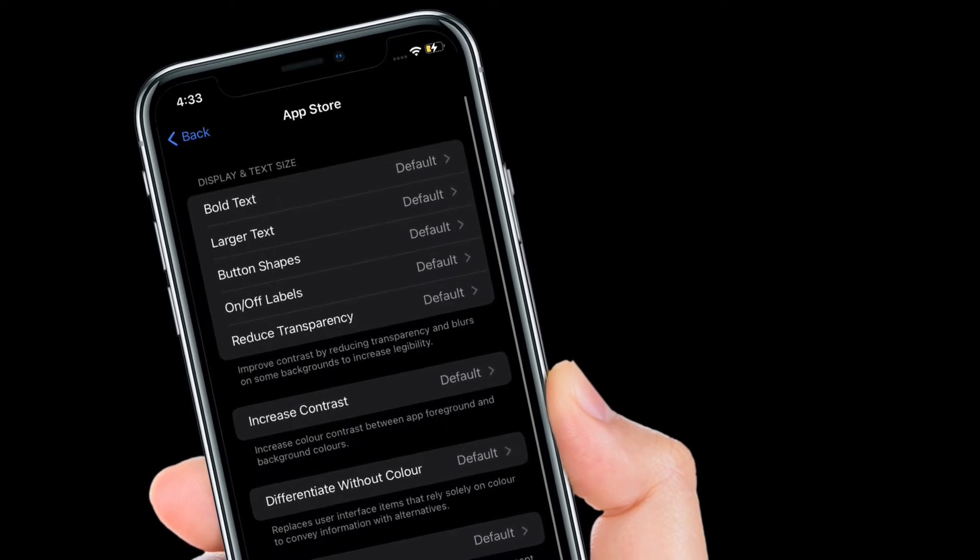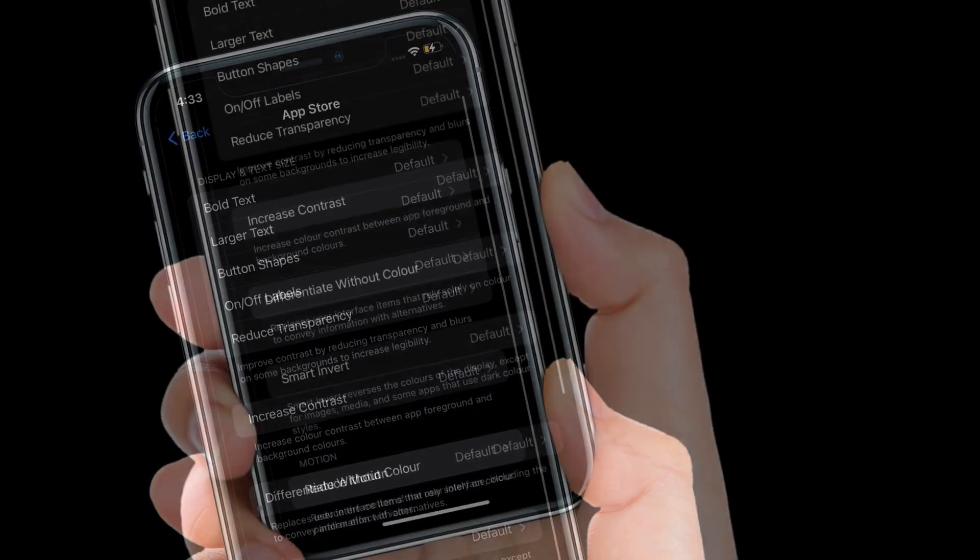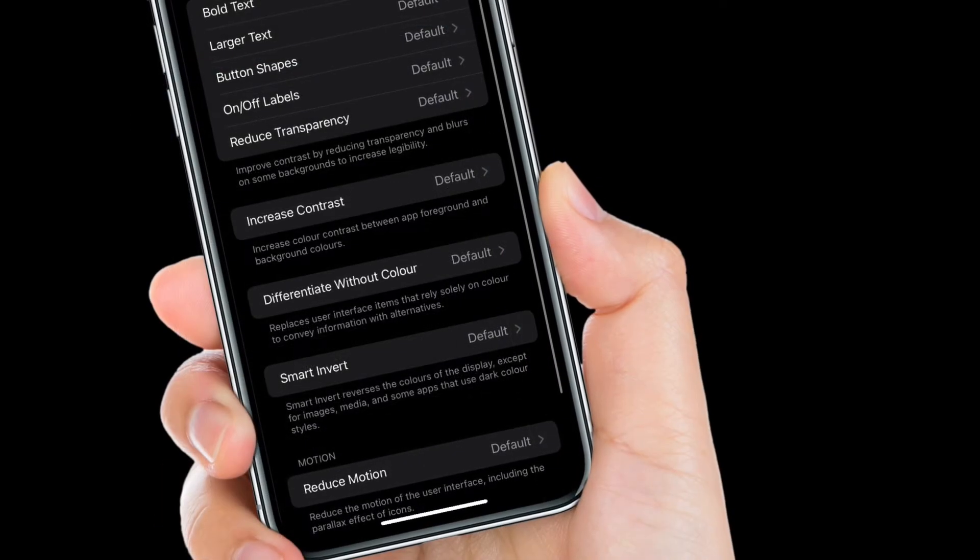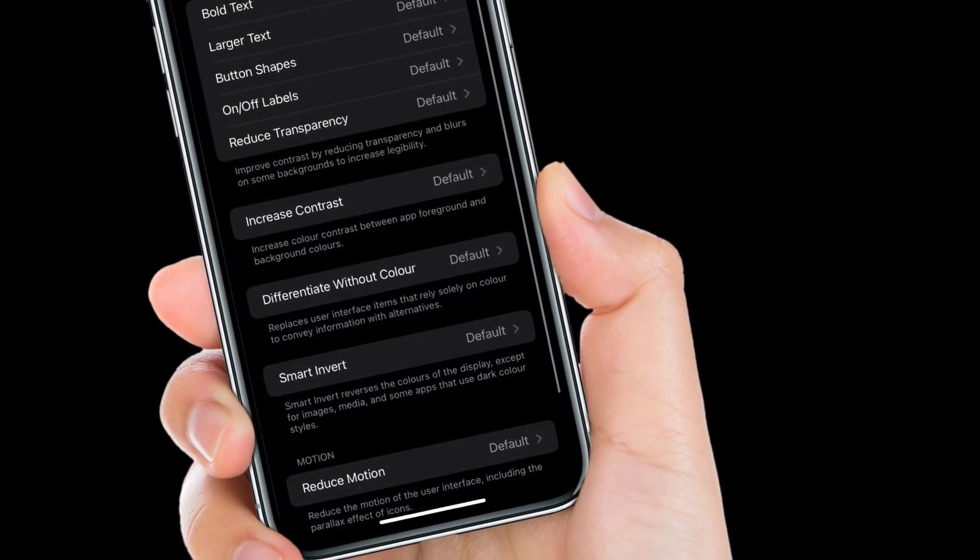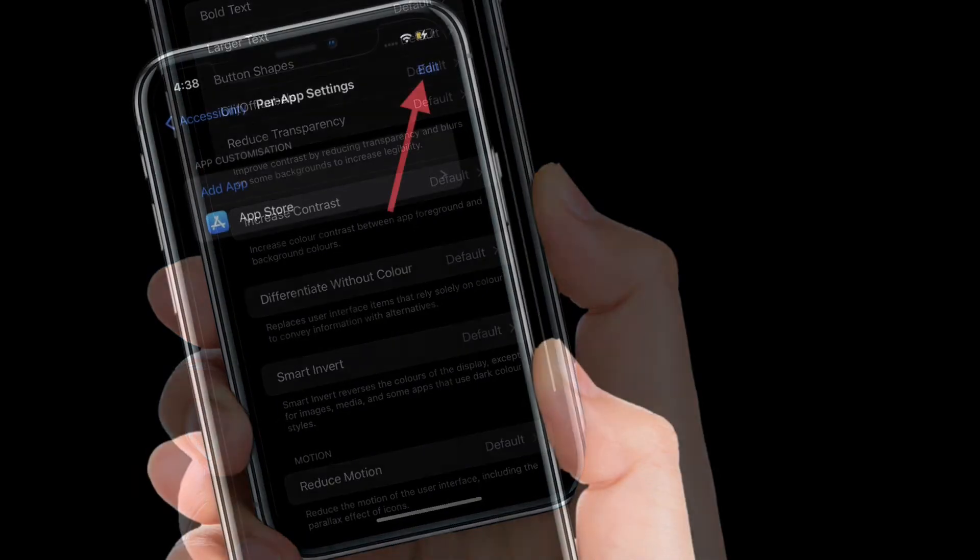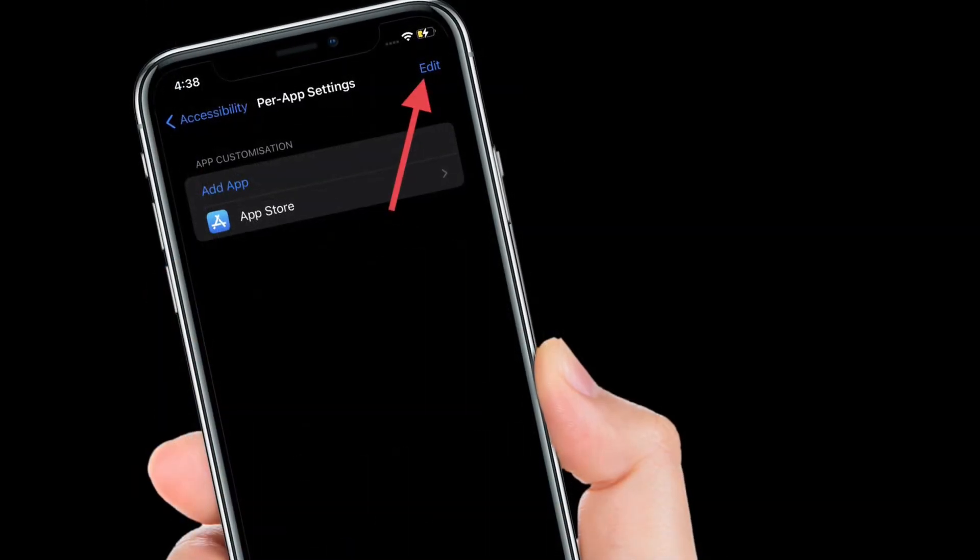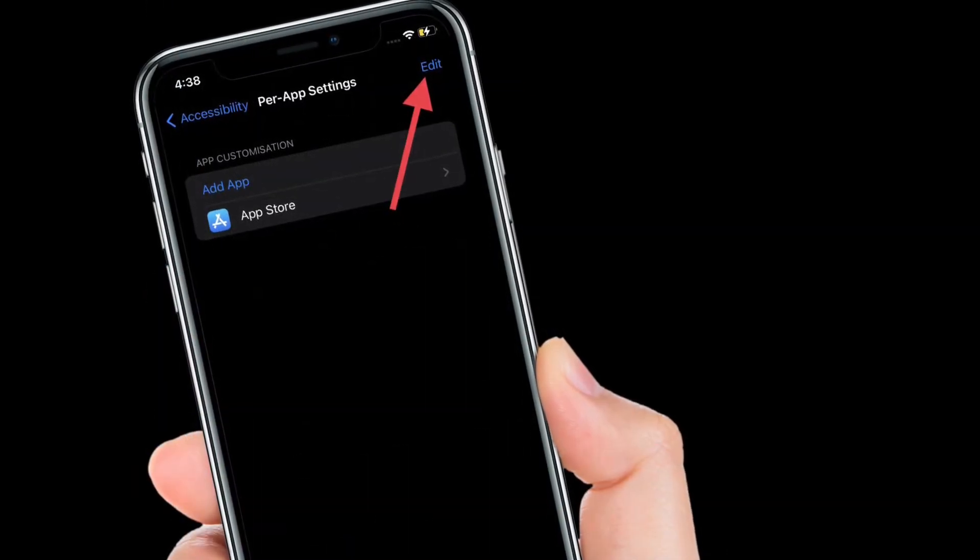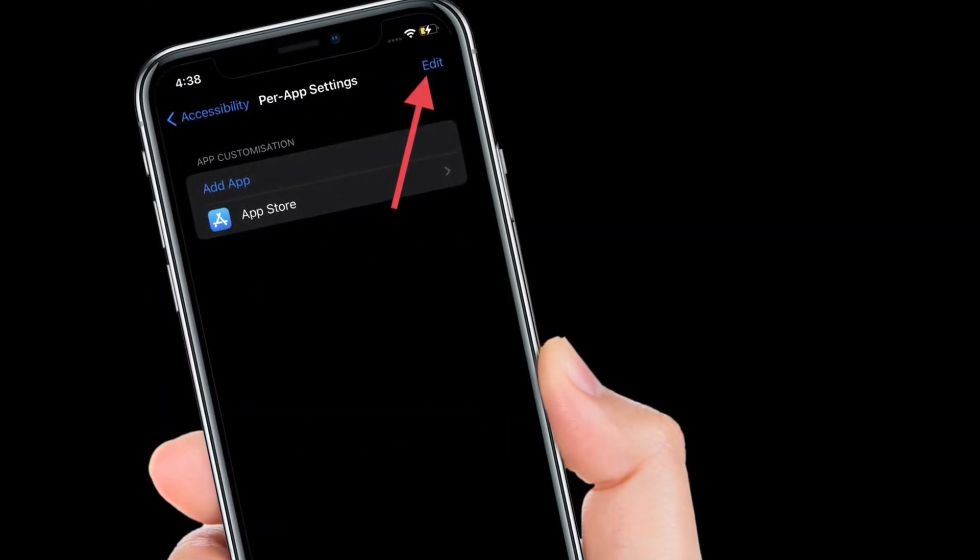So that's the way you can customize accessibility settings per app basis. It's worth pointing out that you can also edit apps that you have selected.